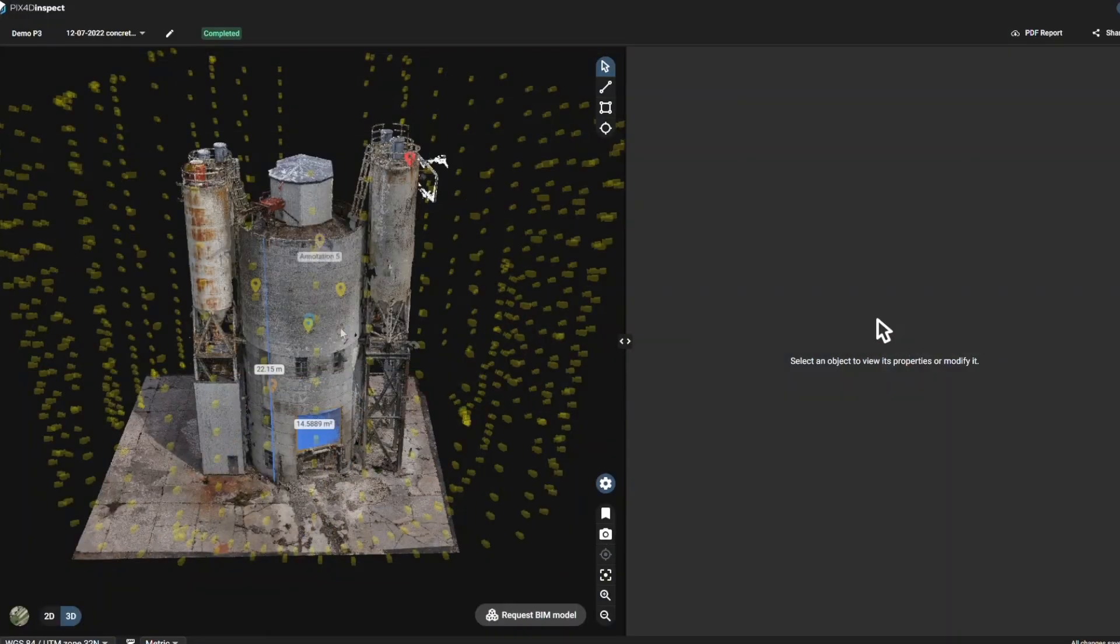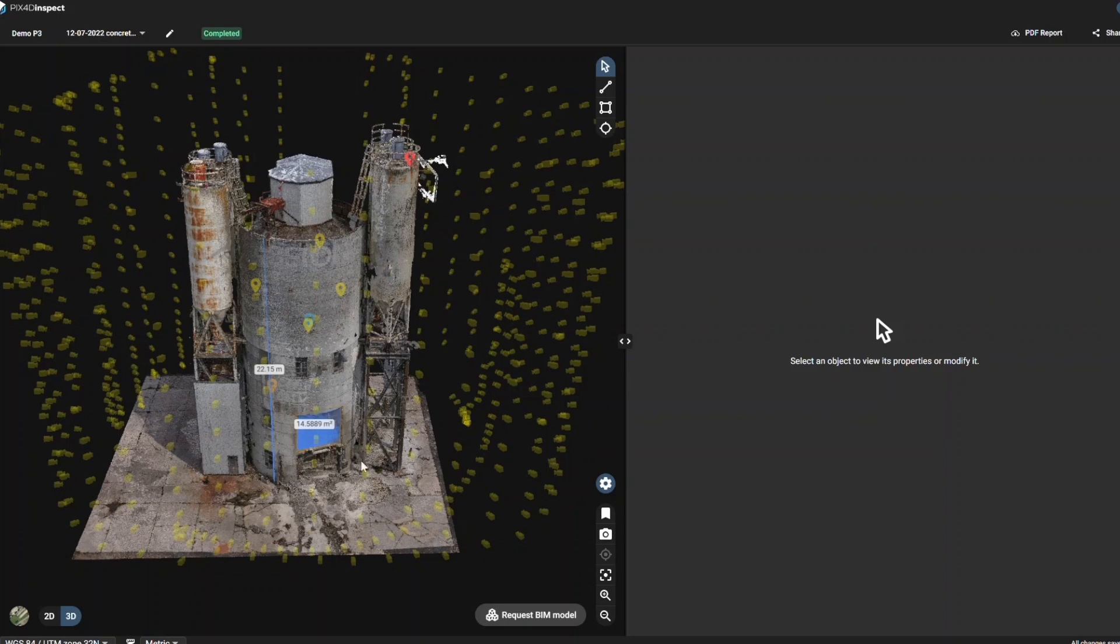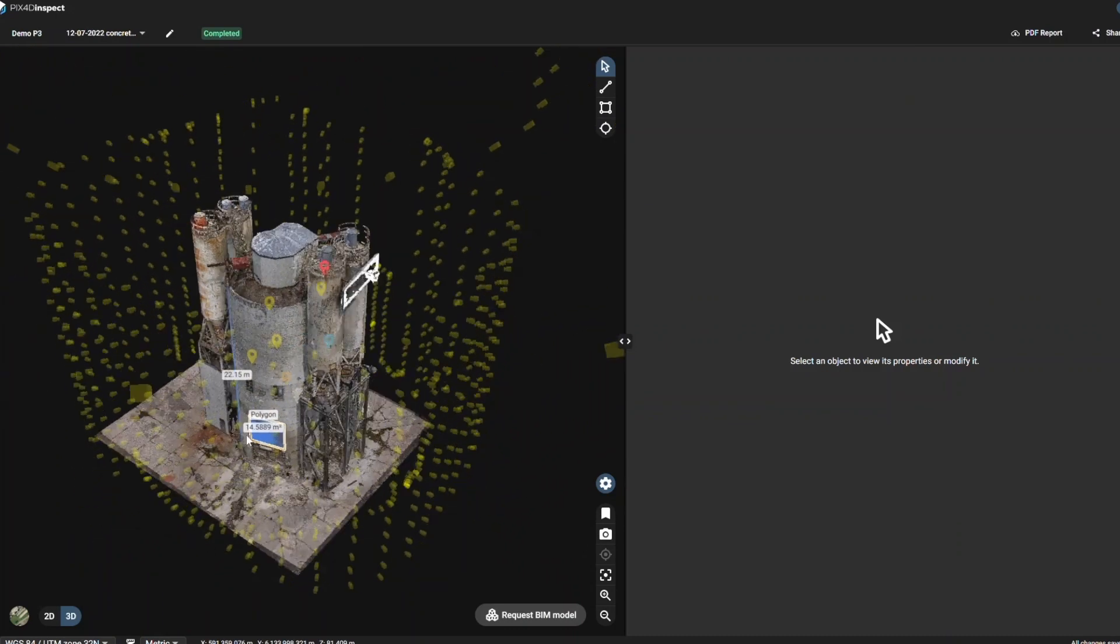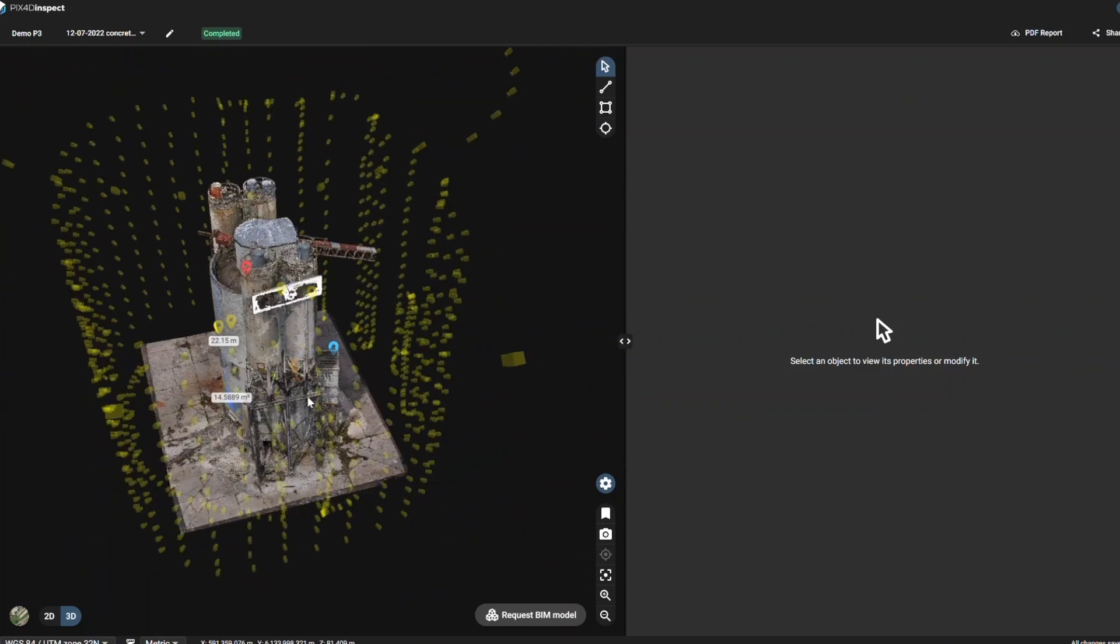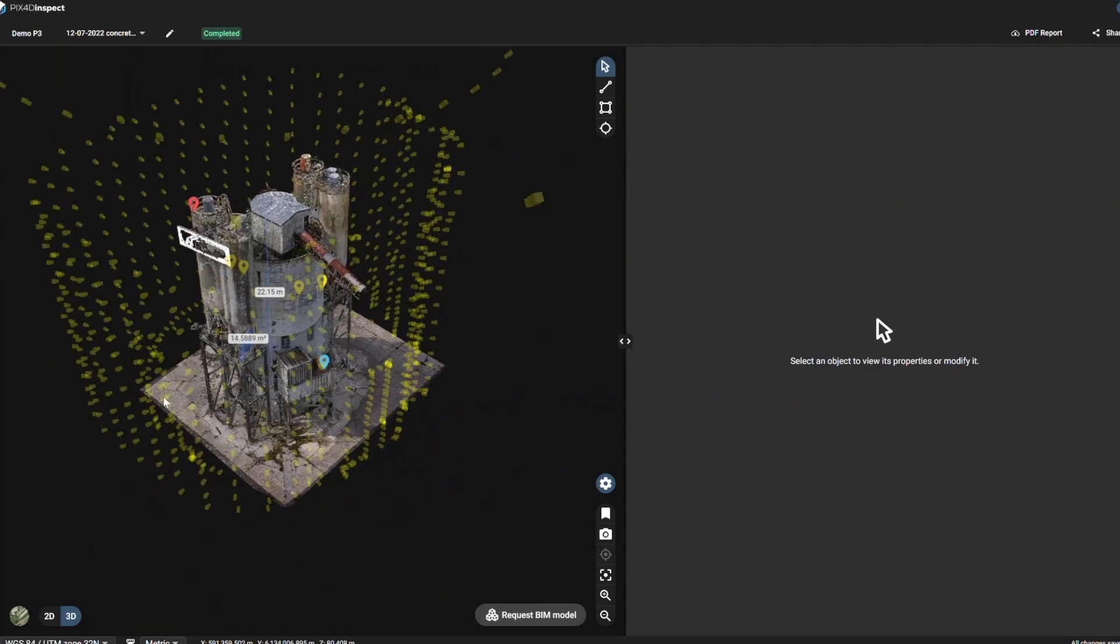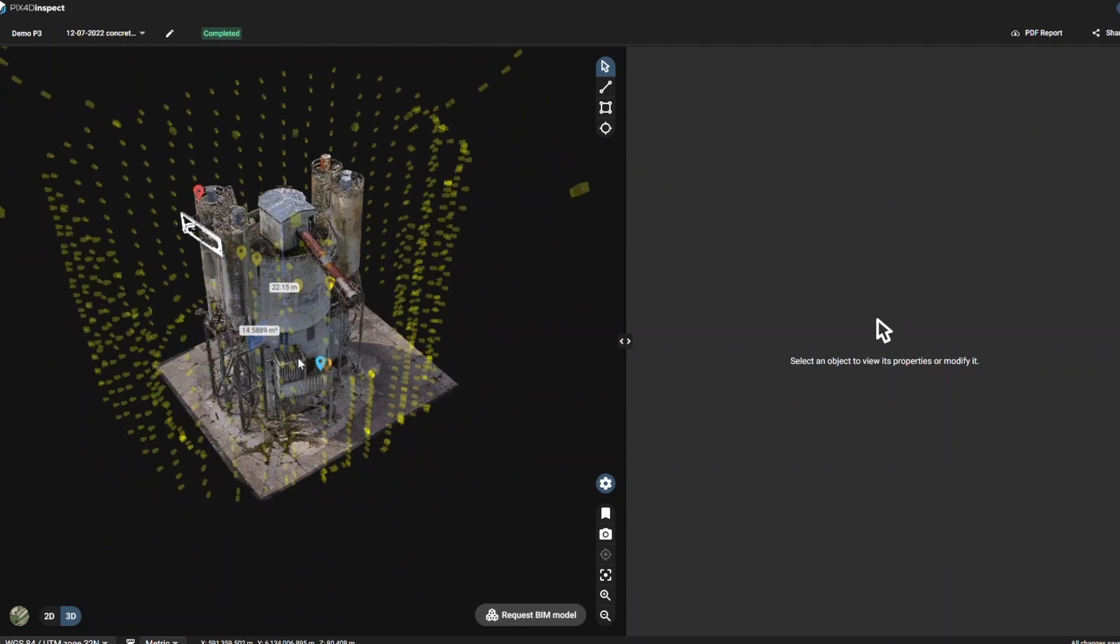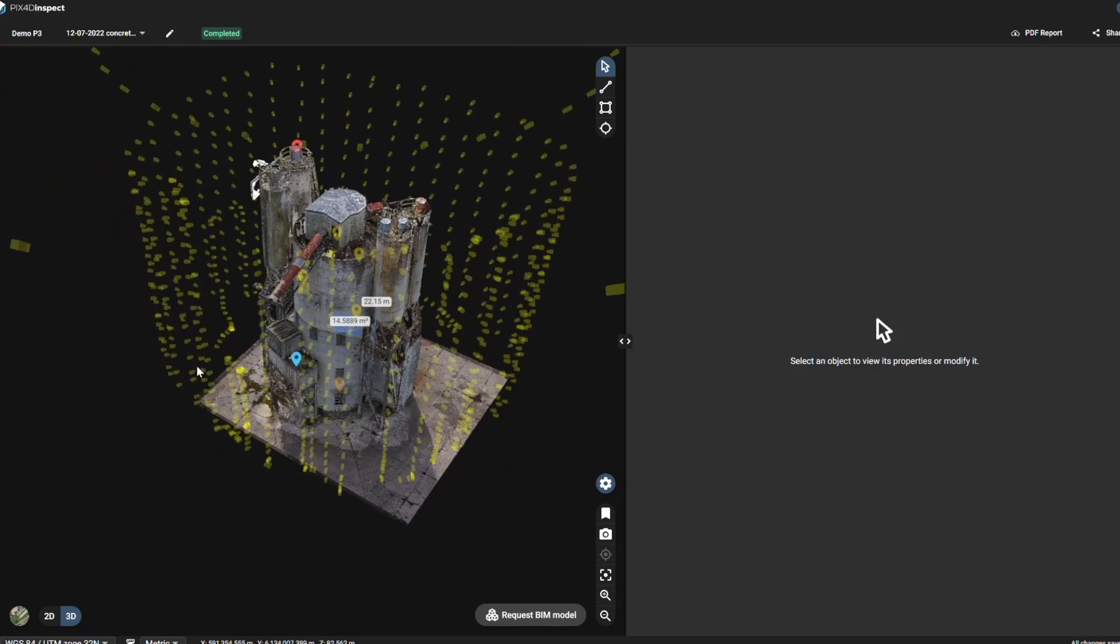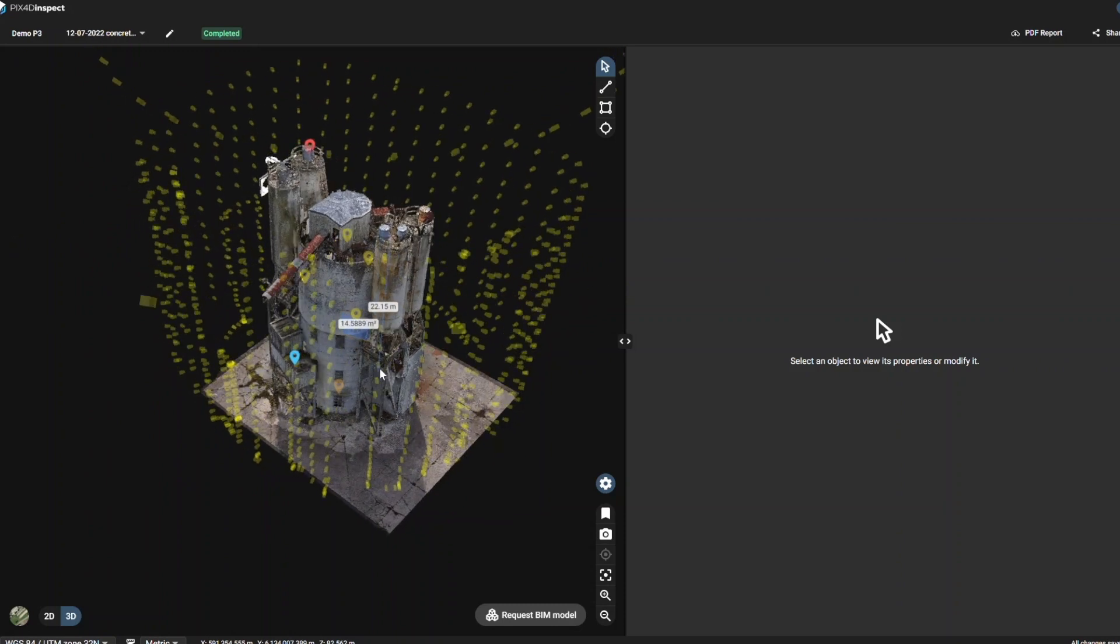Now let's look at the results. We chose to render the model using Pix4D Inspect. A shared link is available in the description for you to visualize it directly. Here we can see the densified point cloud.